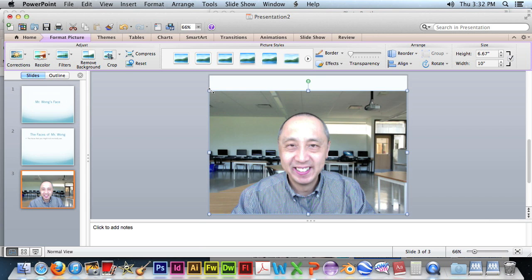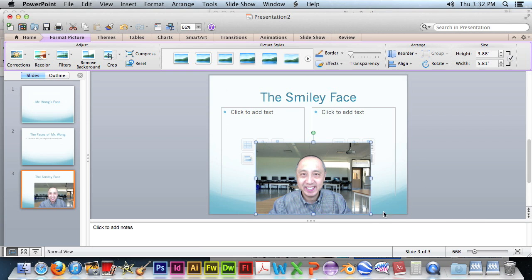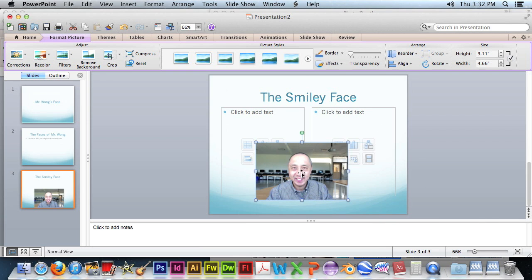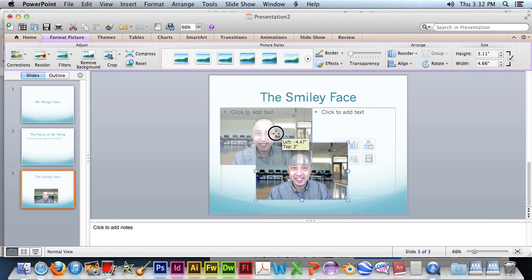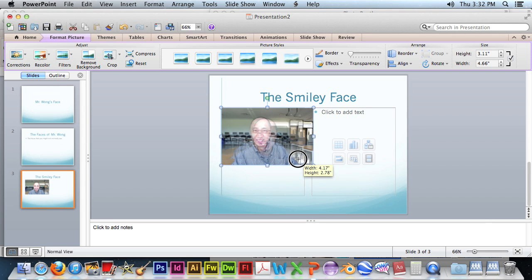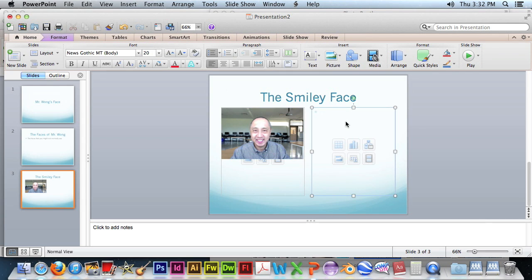That's too big. Shrink it. Stick it in there. And add some text.